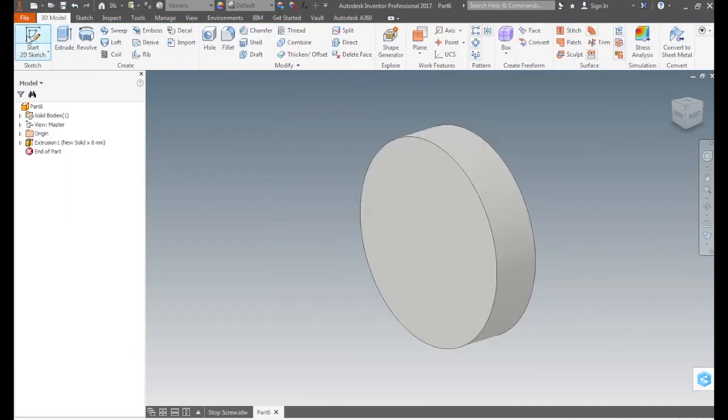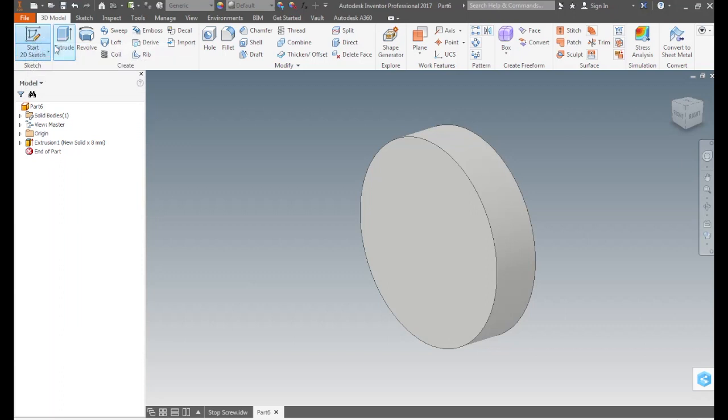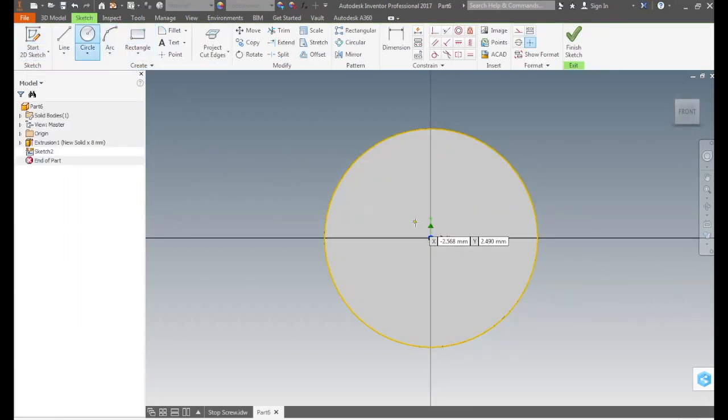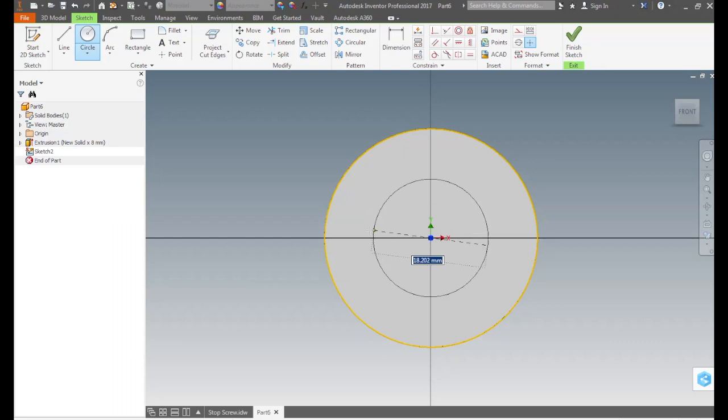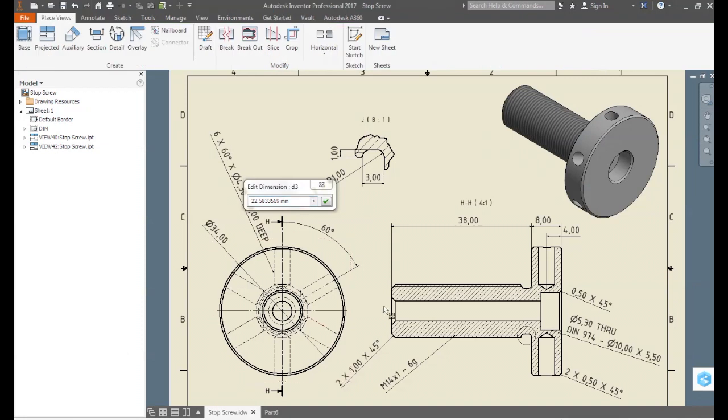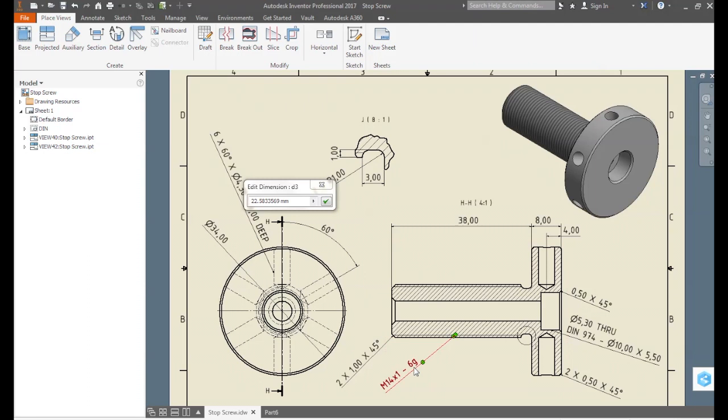Let's start another 2D sketch, another circle. If we go to the drawing, we see that it is a threaded rod or cylinder. The thread is a metric thread of 14 by 1, so in this case the diameter of the cylinder is 14 millimeters.